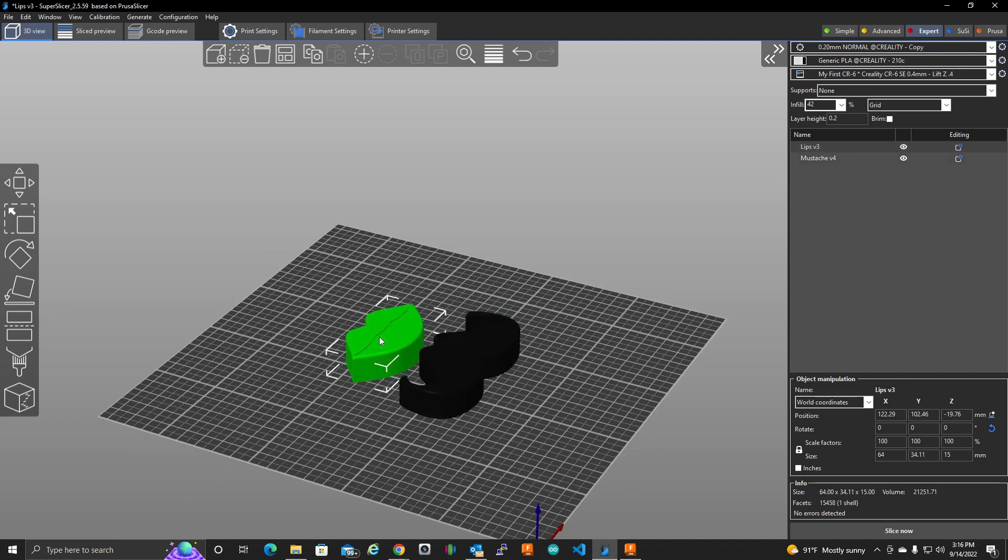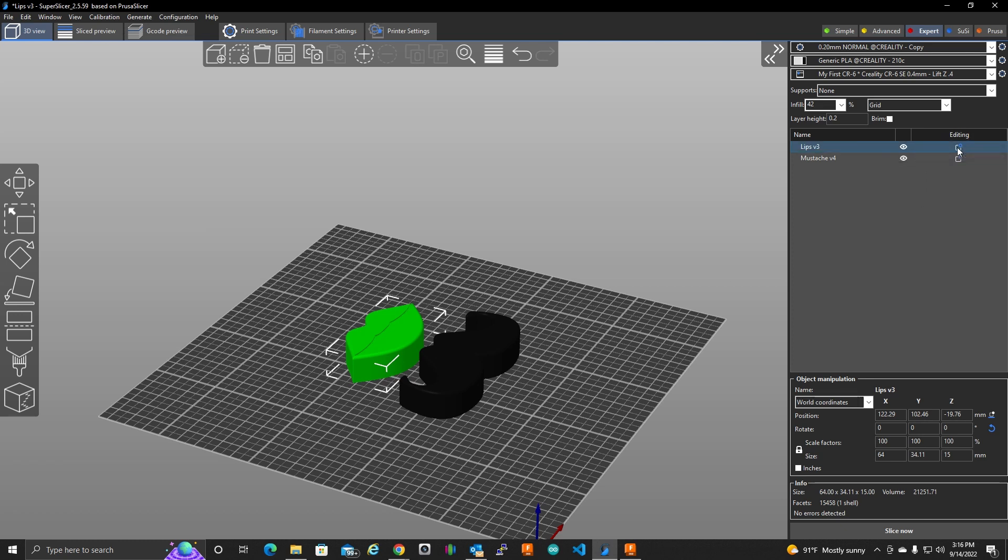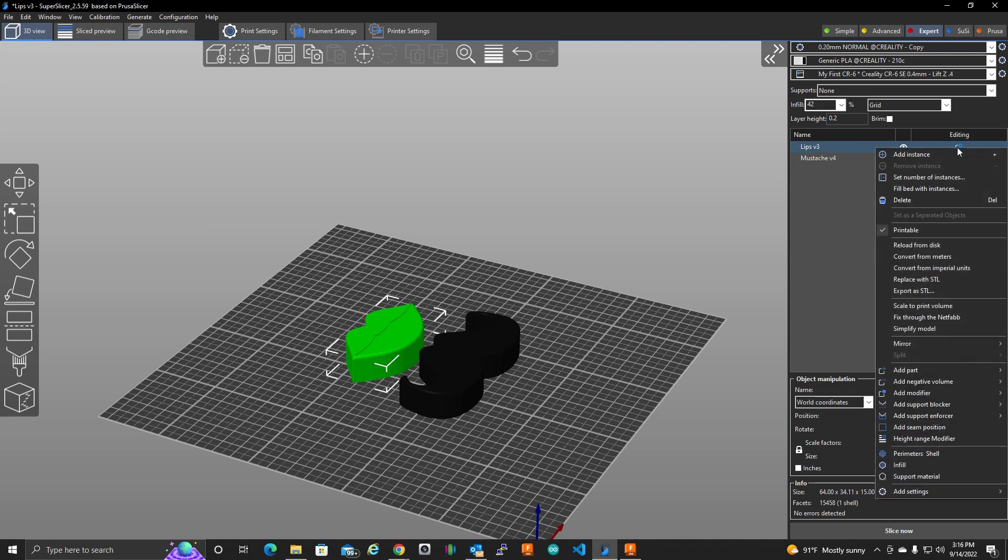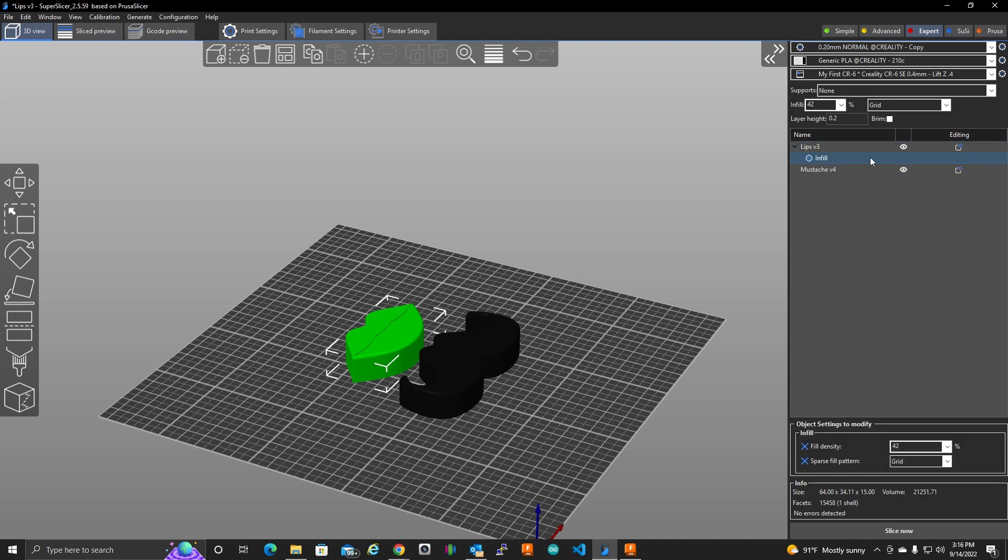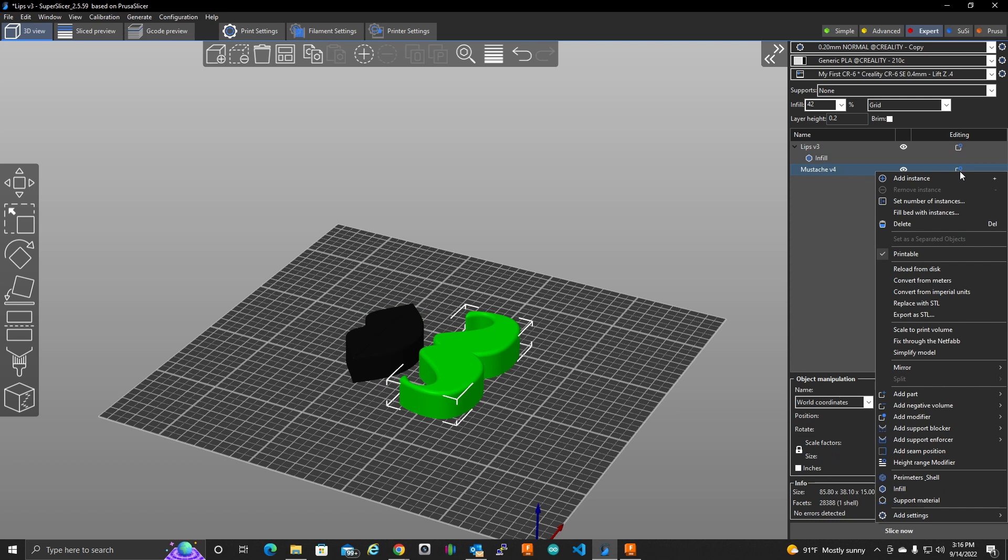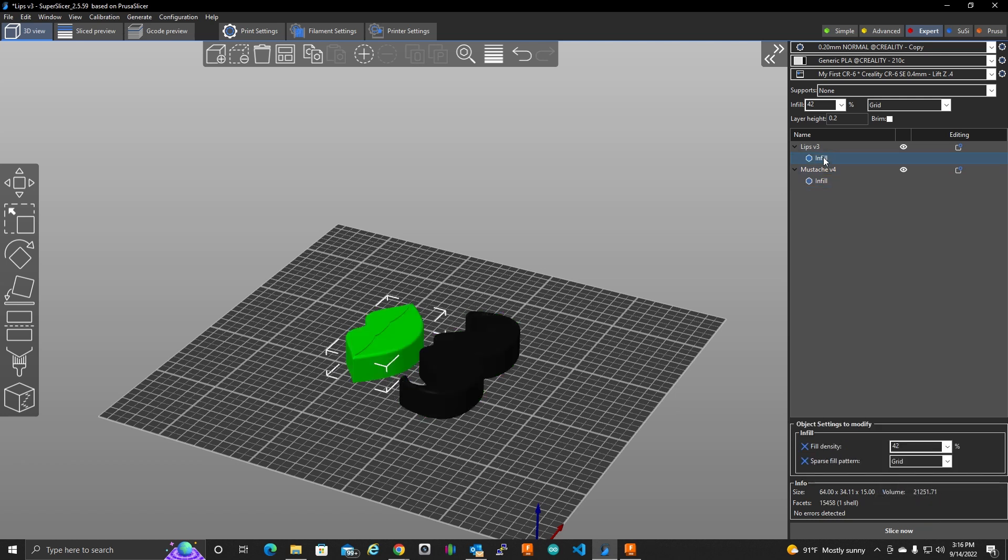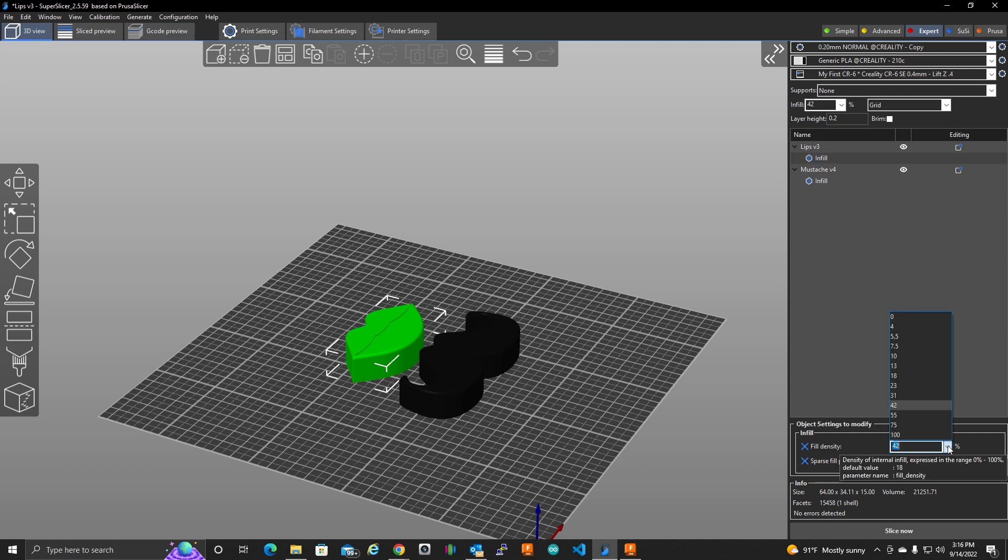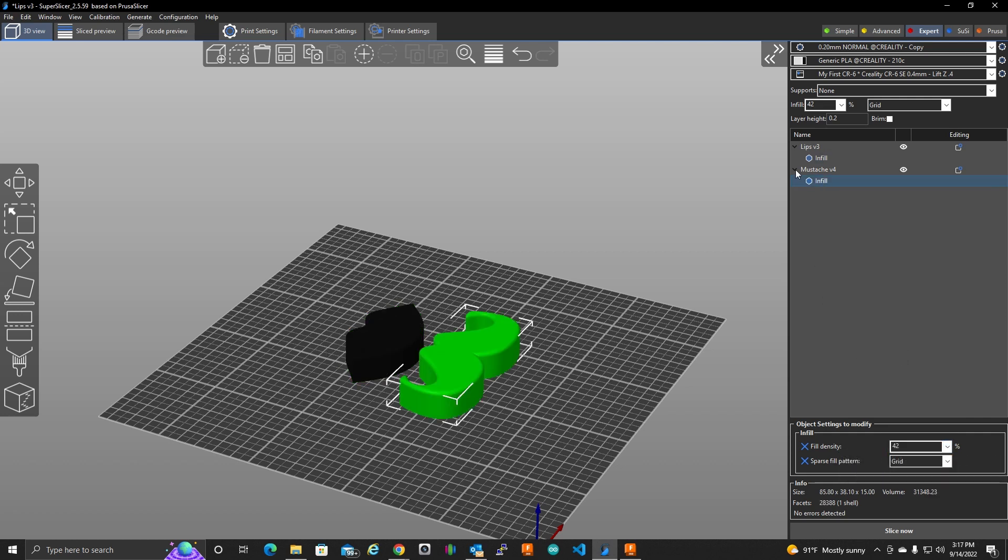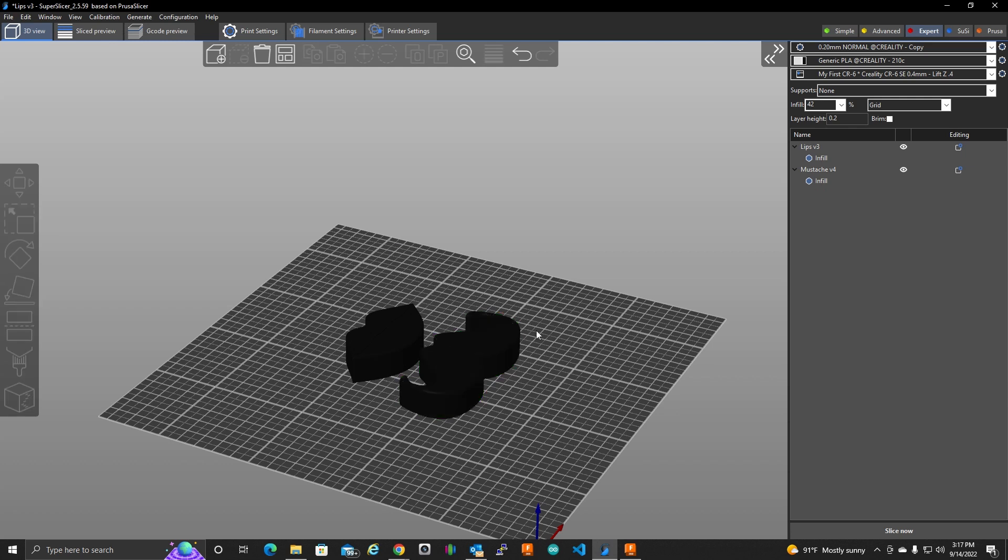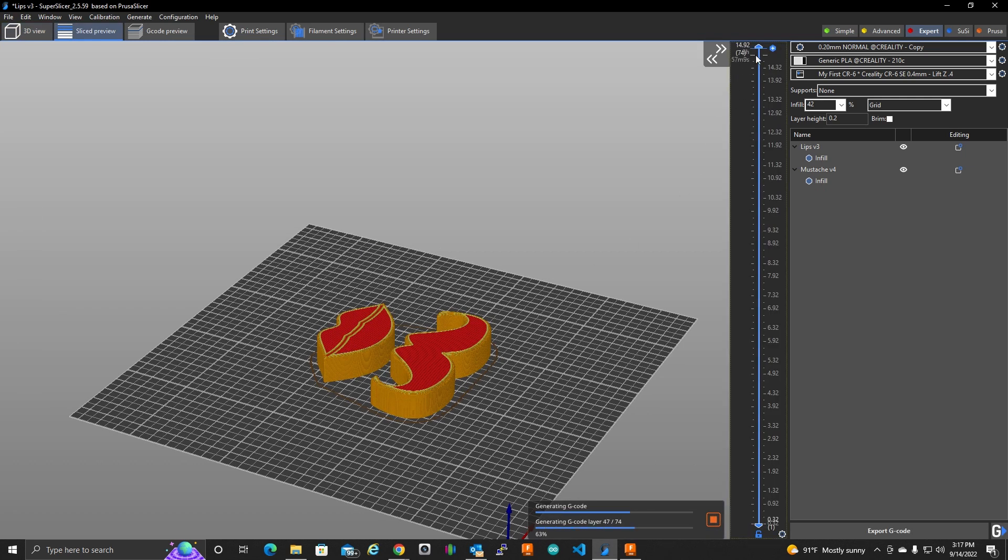Here for the lips, I'm going to click on that editing and we're going to add an infill. And let's do the same thing for the mustache here. An infill. And we'll change this one to that 10%. And we can leave that one at 42. So if we slice these objects.